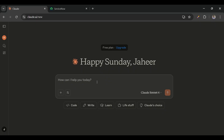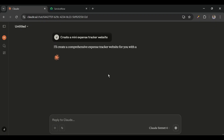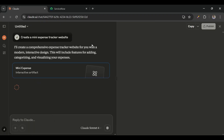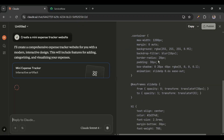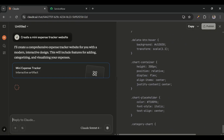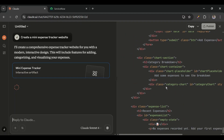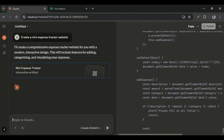To create the website we'll use Claude AI. Let's give the prompt here: 'Create a mini expense tracker website.' I'll submit this prompt. Now it is processing and it will create the code. We can see it has started creating the CSS, now the HTML, now the JavaScript.